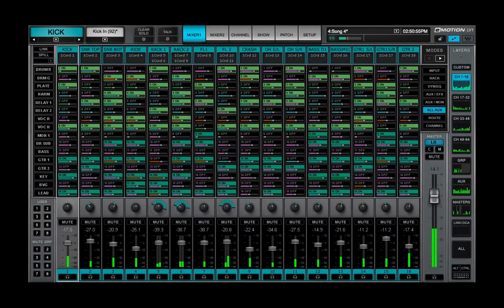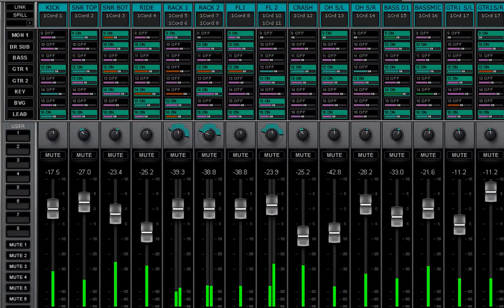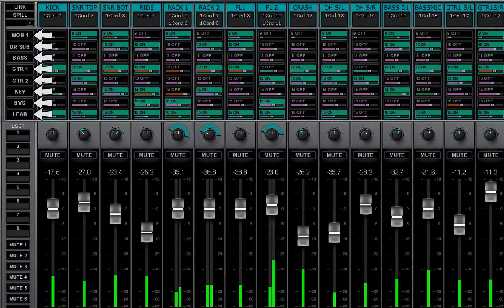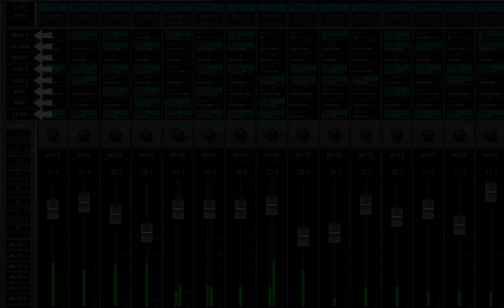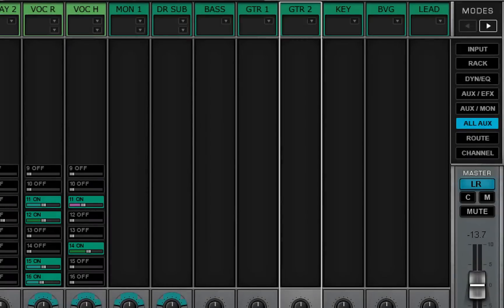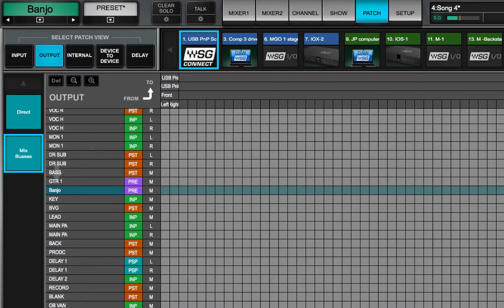To adjust an aux send from a channel or group, select one of the aux layer modes. Aux channel names are shown in the Subviews panel on the left side of the layer mode section. You can change the name of an aux channel in the aux layer or in the patch window.